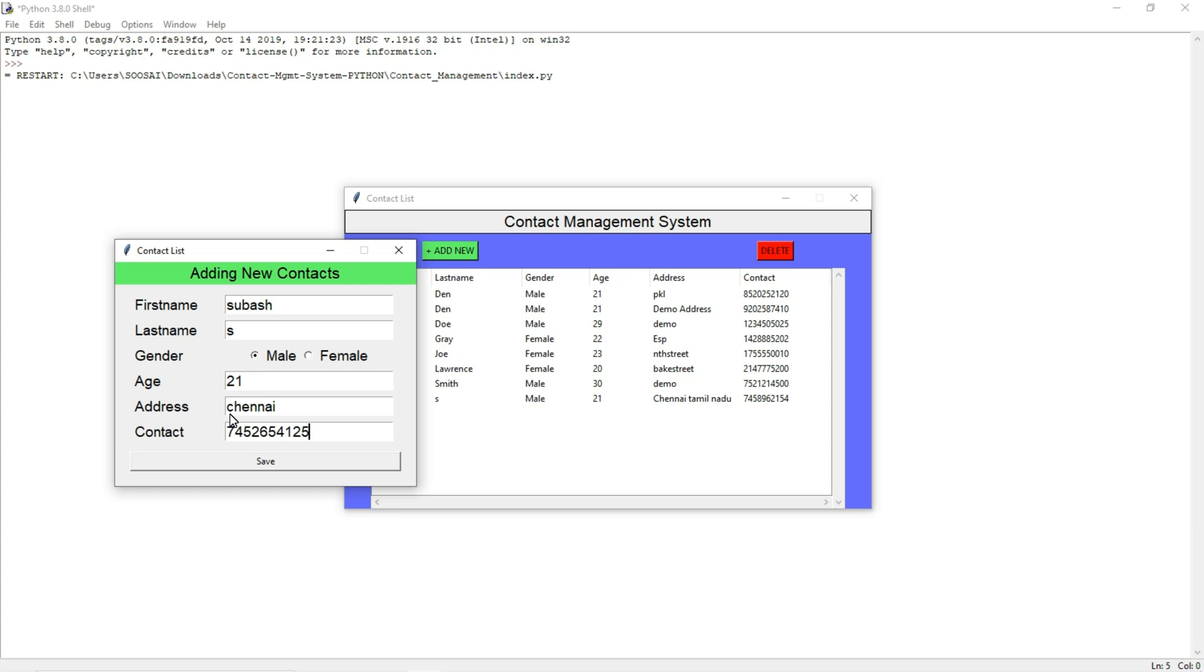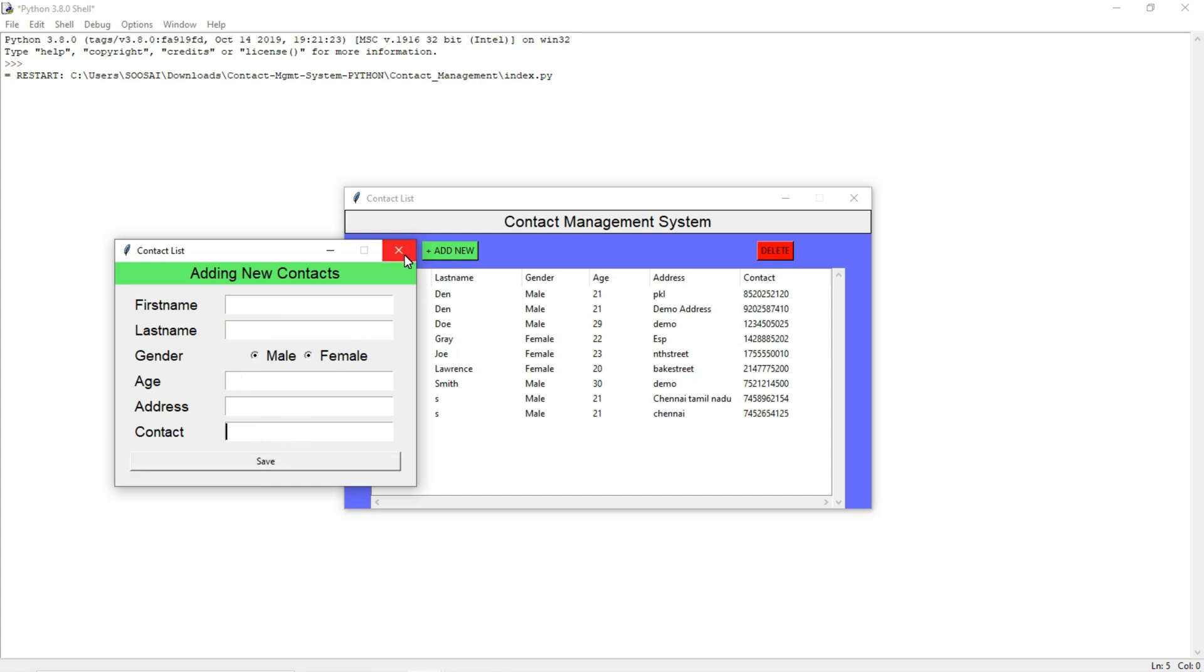Once you fill your basic details I am going to click save. After saving this it will be stored directly in this GUI and also the data will be automatically stored in a database.